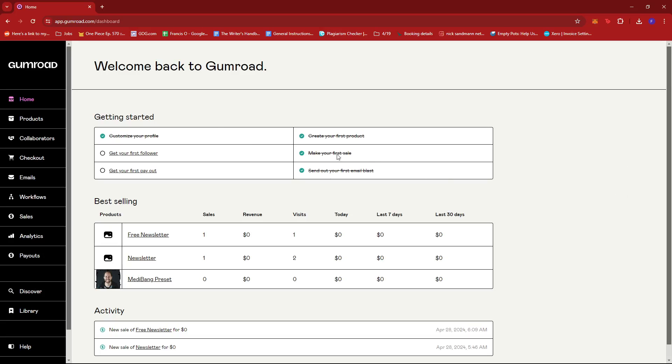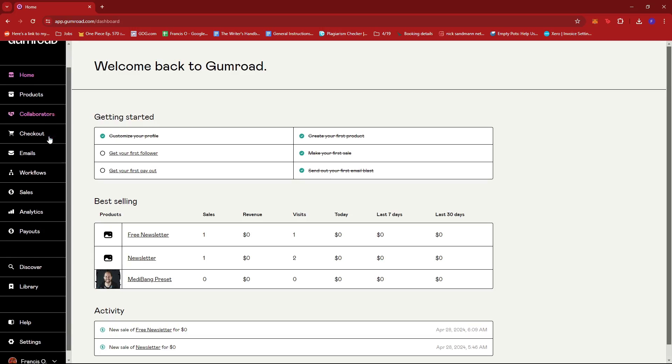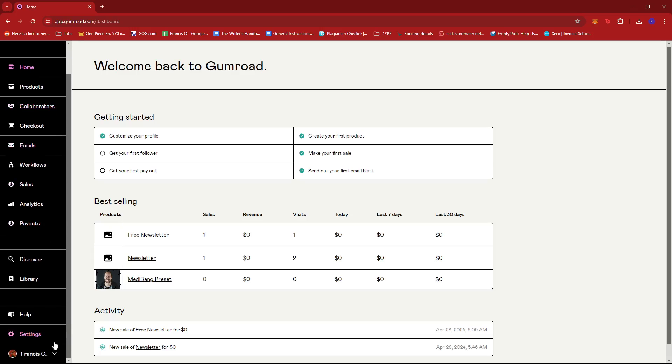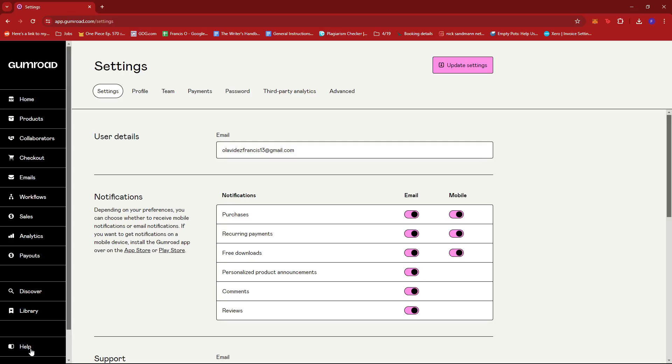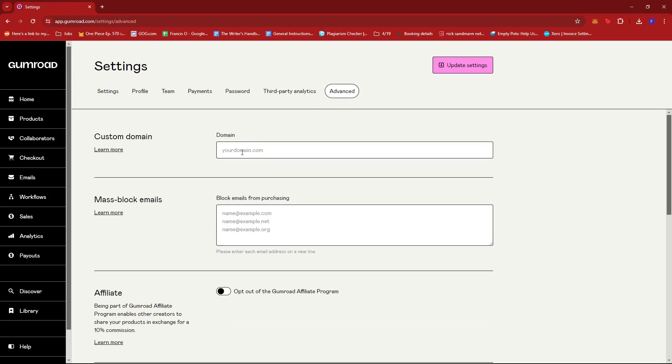From there you're just going to look over on the left side of the screen, scroll all the way down until you find the settings option and give that a click. Now from here we're just going to look for the advanced settings, and then we can apply our custom domain.